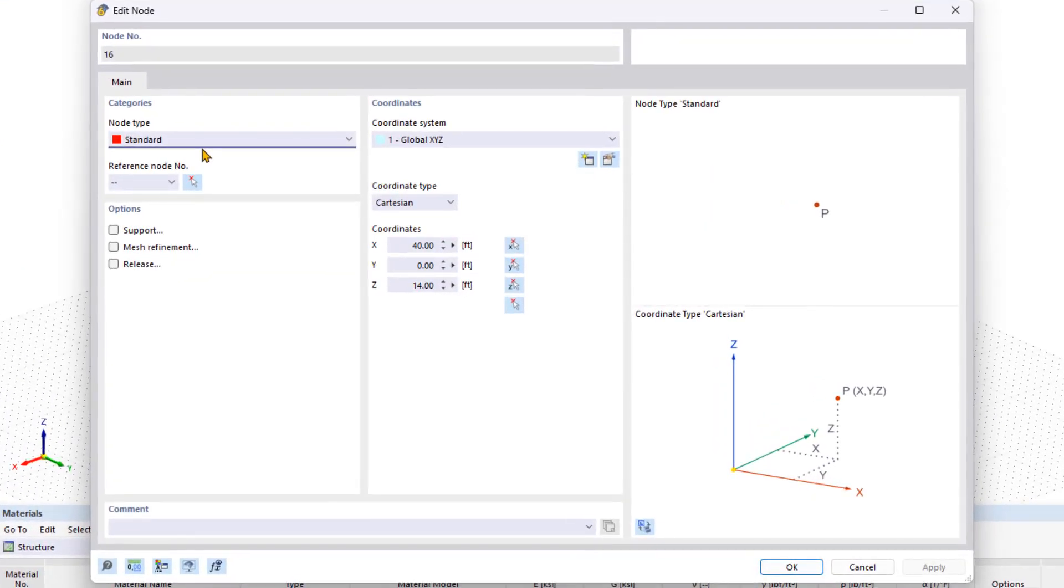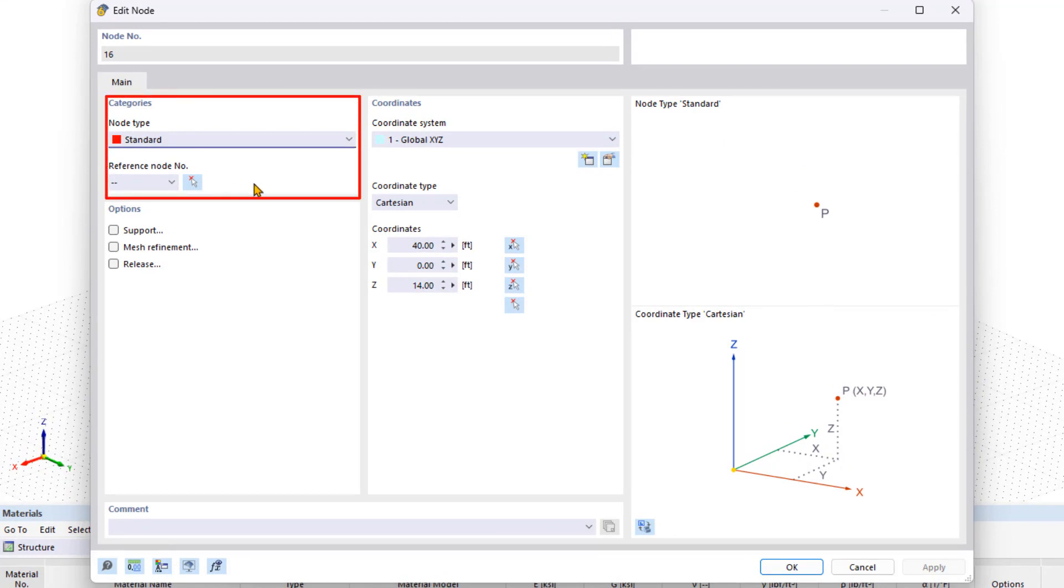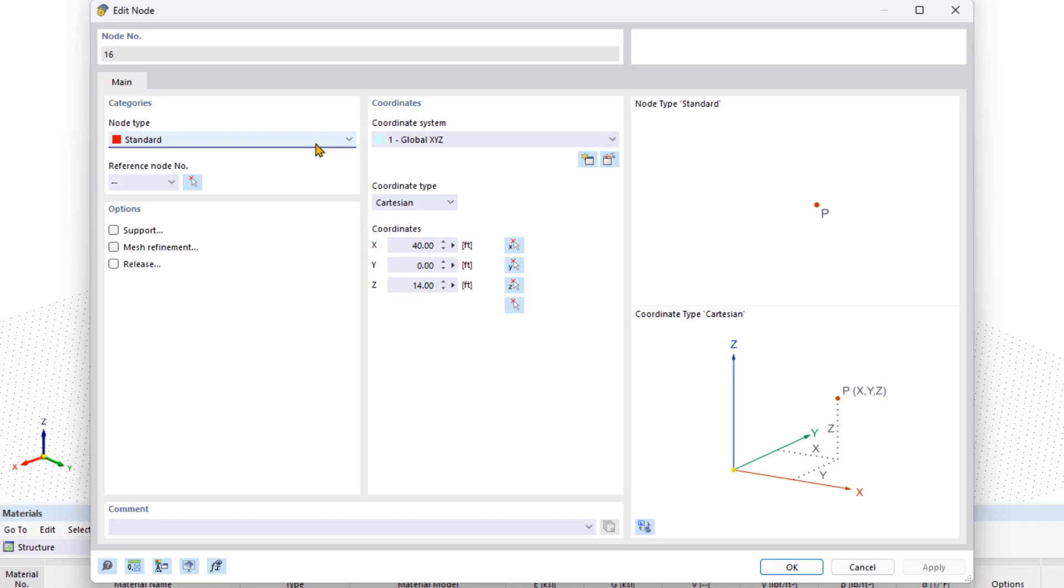To find a list of all available node types, double click on a node in the categories area. You can then change the respective node type. In addition to the standard node on a member, there is an option to set nodes between two points or between two nodes. These functions are useful when you need to quickly insert a node at a specific location between two node points.